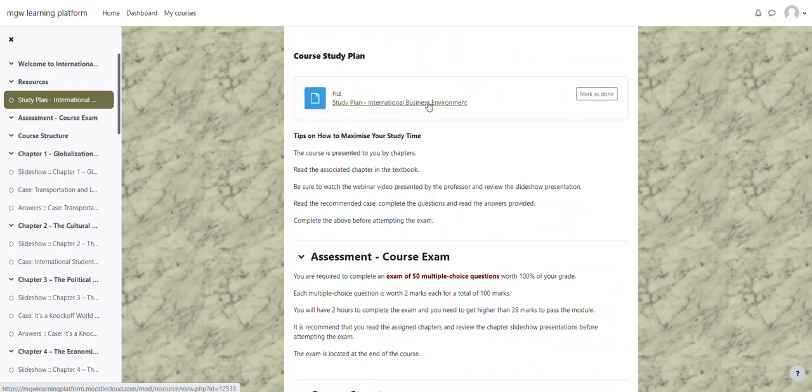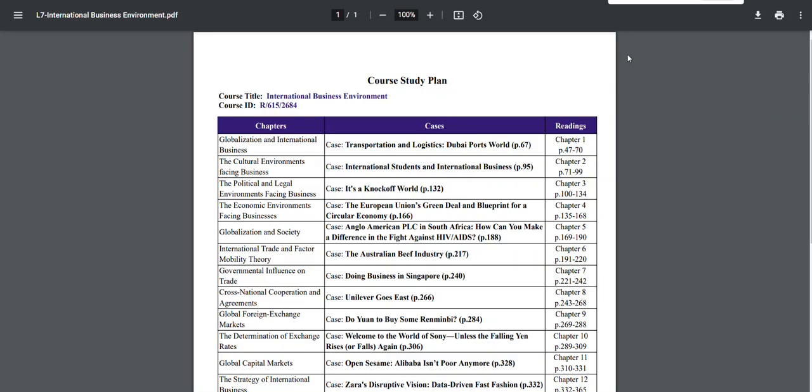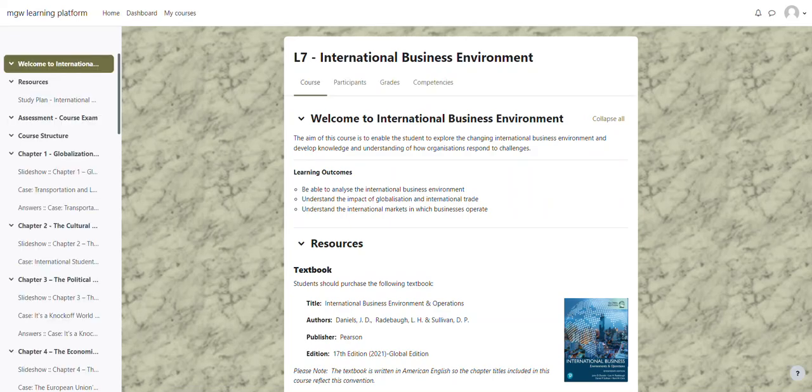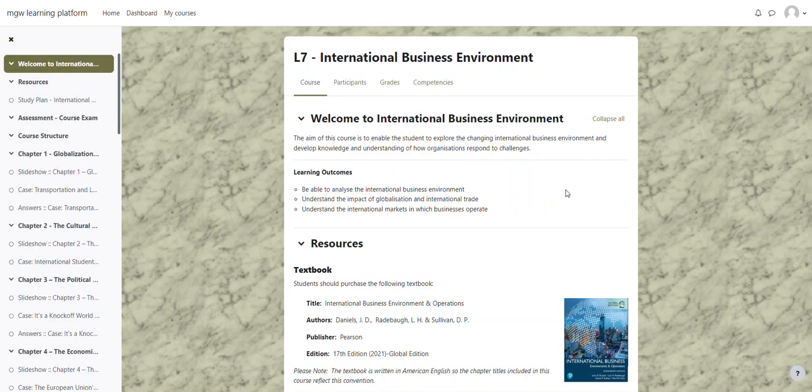To view this study plan just click on the link and it will bring up a PDF file with the course plan. So in this case it tells you the chapter, it tells you the cases and then the readings. To go back to the screen with the course, just press the arrow pointing to the left on your browser and it brings you back to the course.